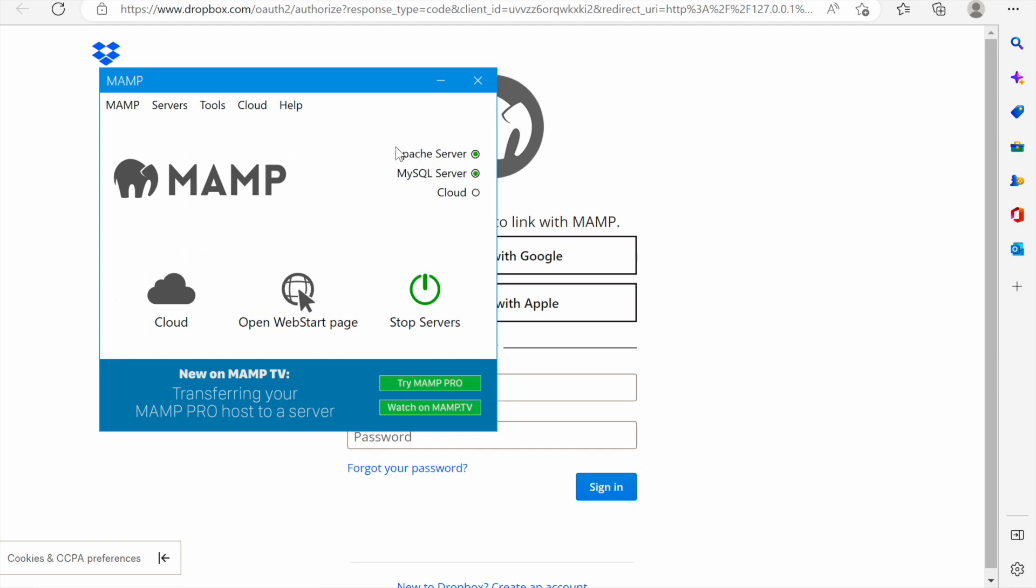You also see Apache server, MySQL server and cloud. The Apache server is something we need at this stage because it's responsible for processing PHP. In other words it turns our computer into a web server. The MySQL server is also important but at this stage we don't need it. You also see this menu here at the top.